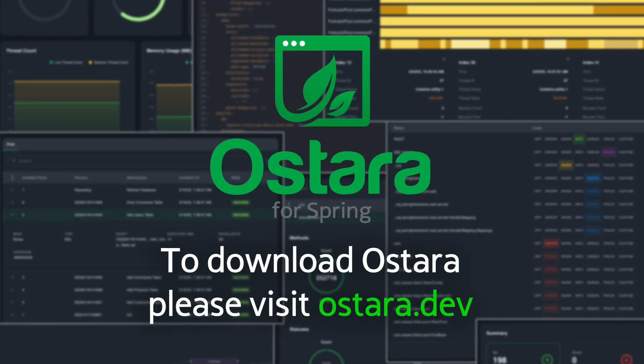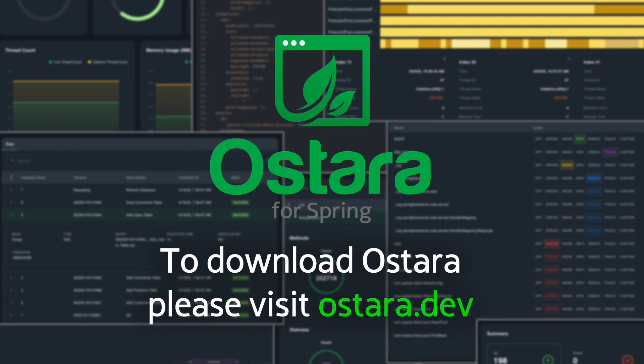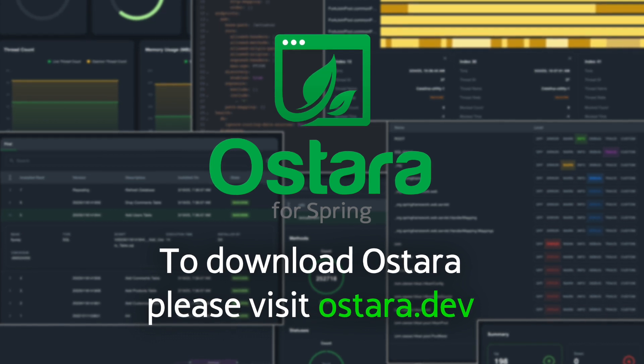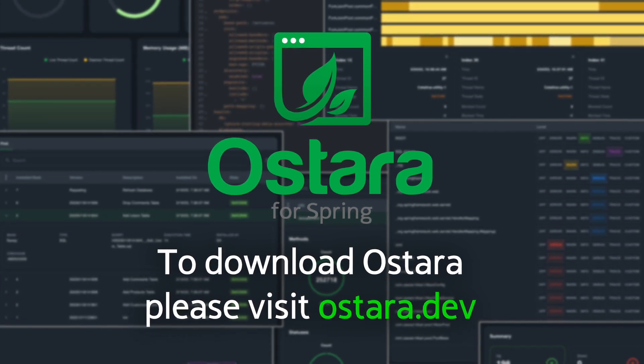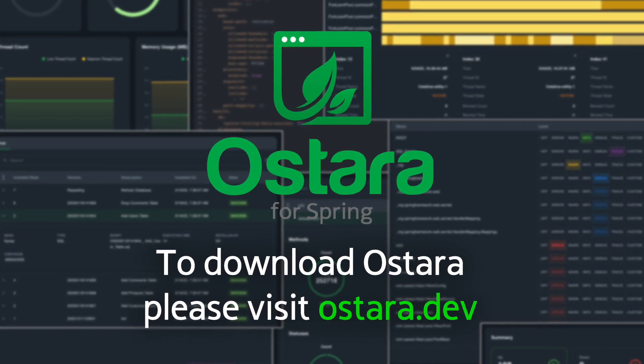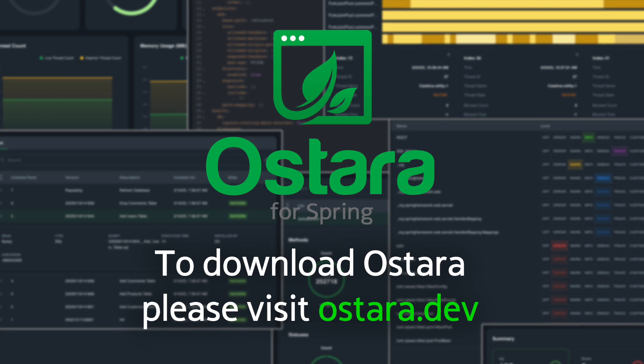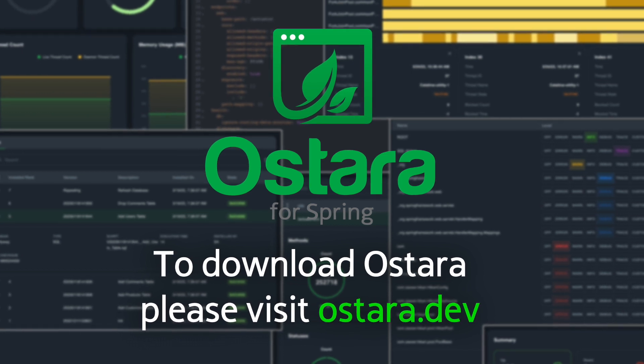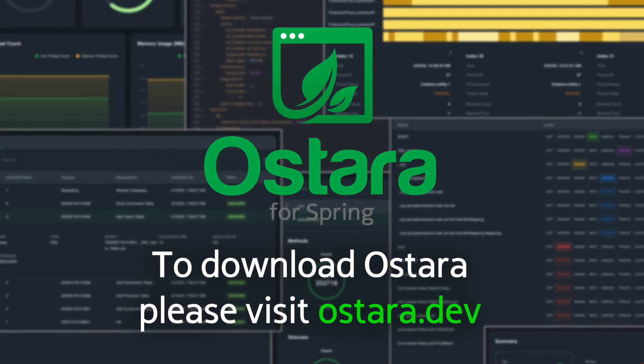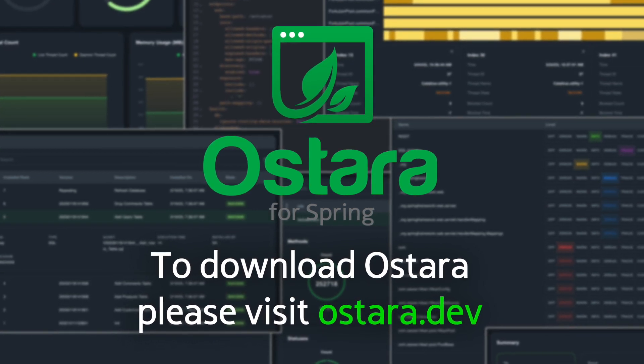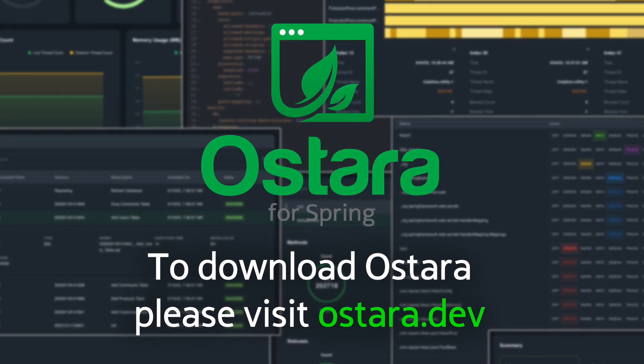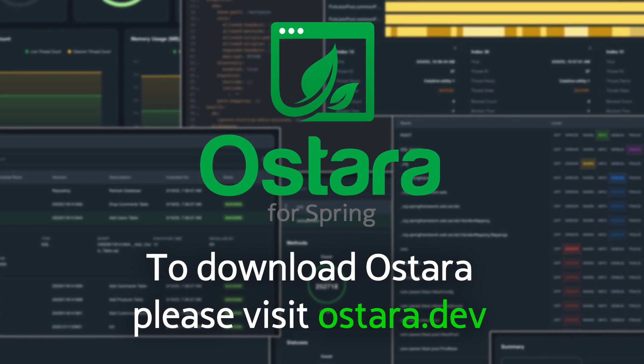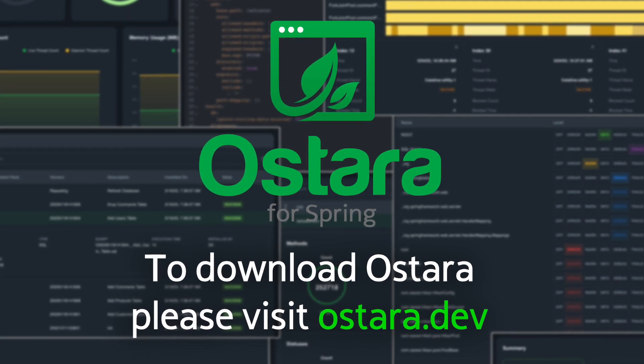That wraps up our overview of managing feature toggles using Togglz in Ostara. With these capabilities, you have granular control over the features of your Spring Boot applications at runtime using a simple and intuitive UI.